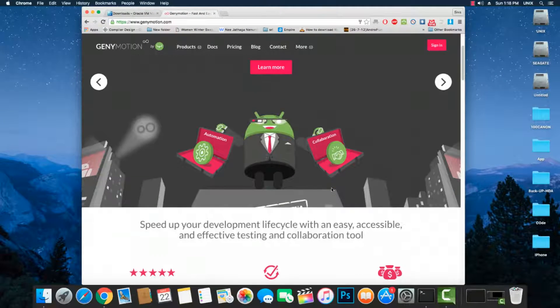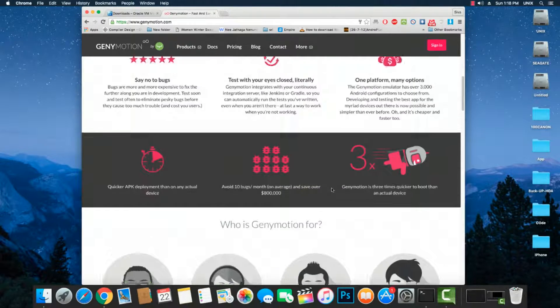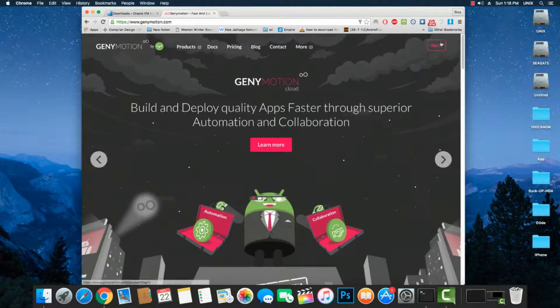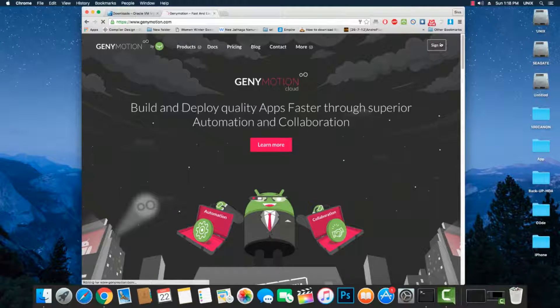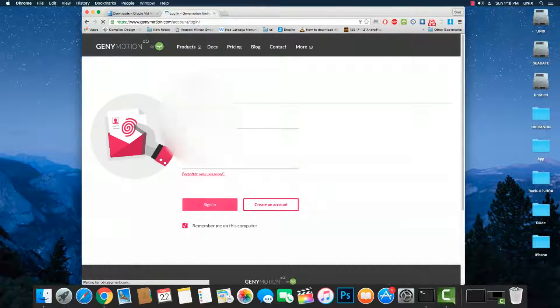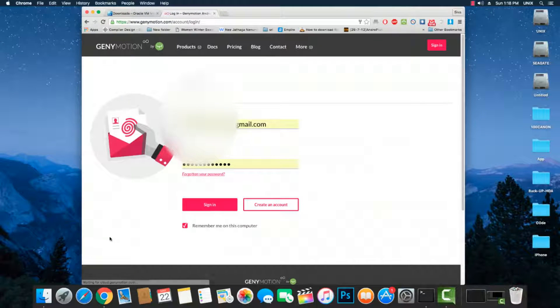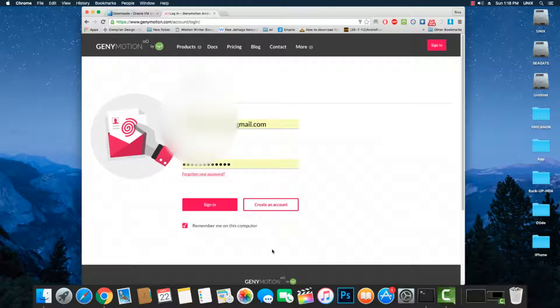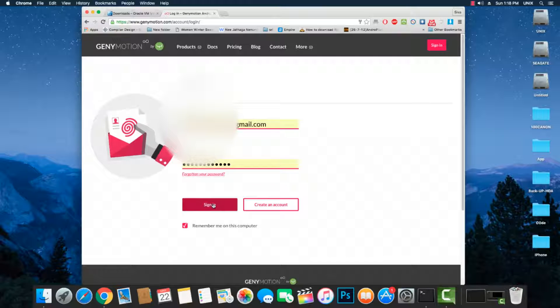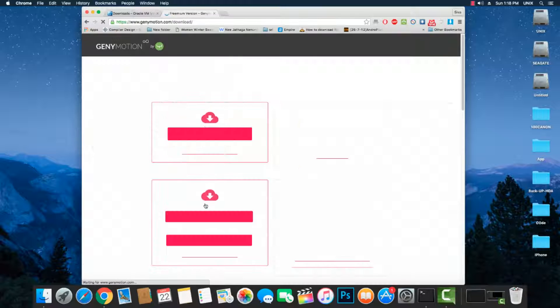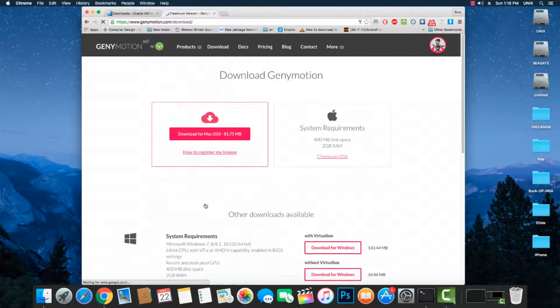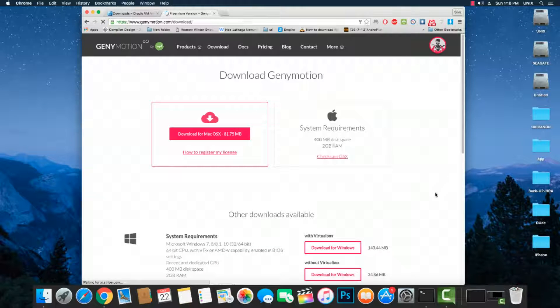After downloading VirtualBox, go to genymotion.com. At the top right corner, you can see the sign in button. Click on sign in to access the website. If you don't have an account, click create an account to create one. I have an account, so I'll click on sign in.